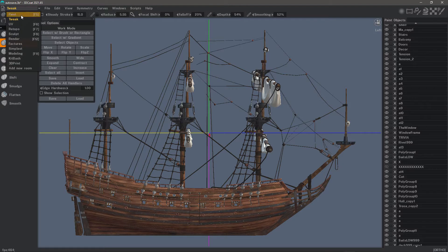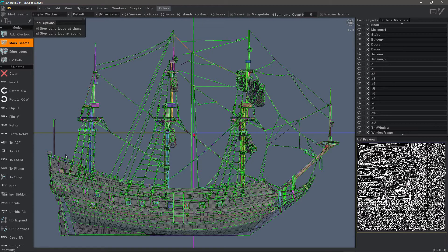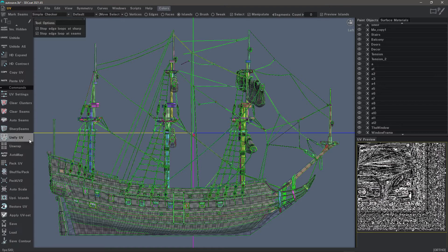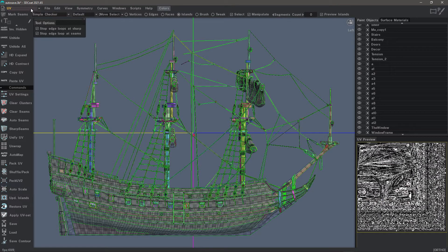An important note to remember about the UV workspace is it is dedicated to paint objects and only paint objects. When you are ready to commit the changes, you need to make sure to choose Apply UV Set — which is basically just a final confirmation that you want to apply the changes you've made.